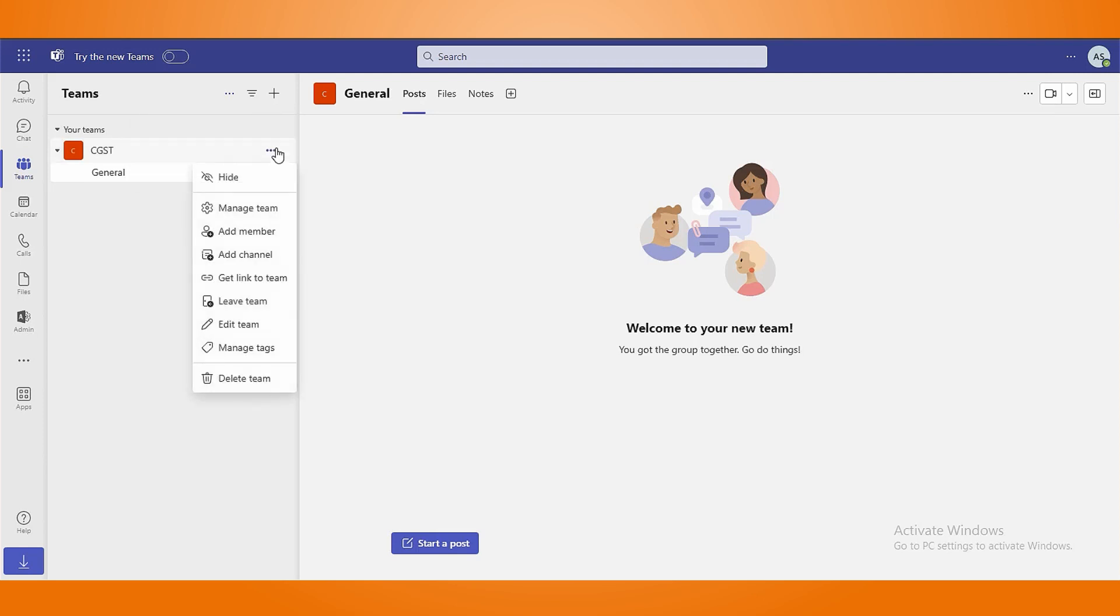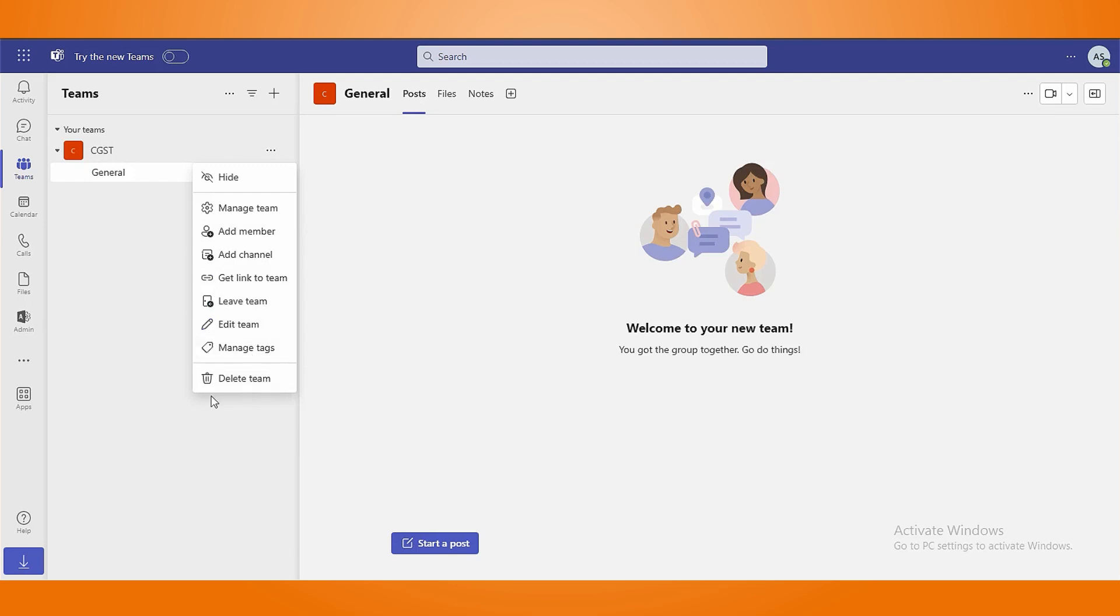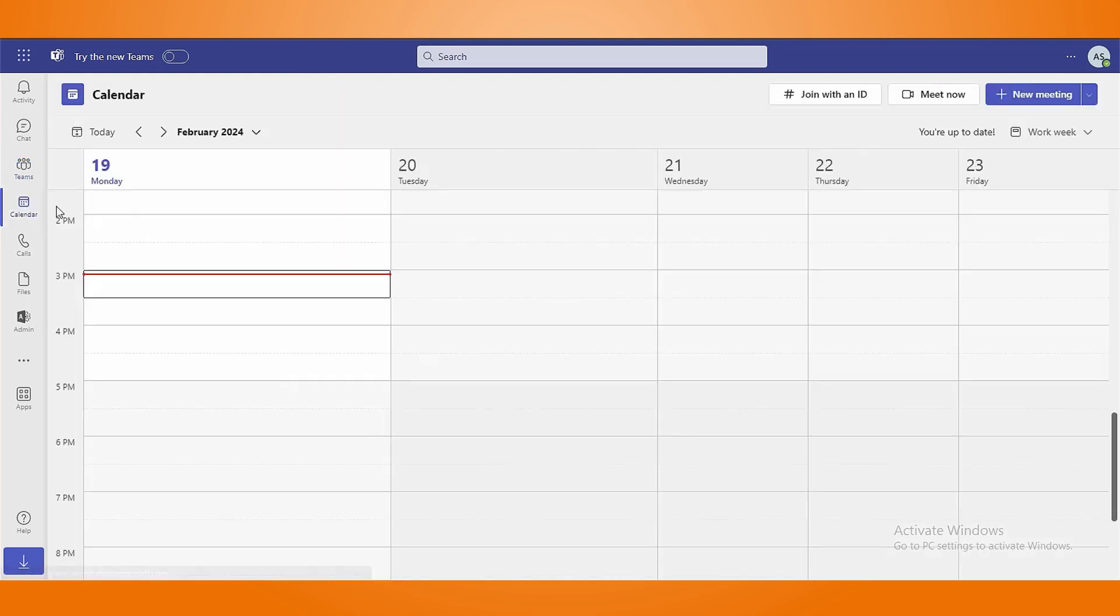Press on three dots, which is available alongside your created team, to edit, add members, add channels, leave channels and delete teams. Use calendar sections to check upcoming events in addition to schedule new meetings.